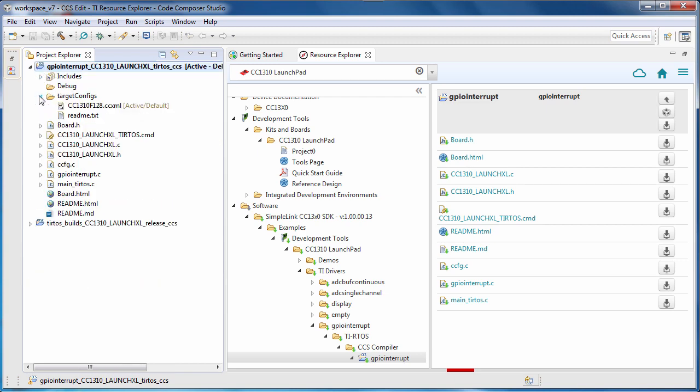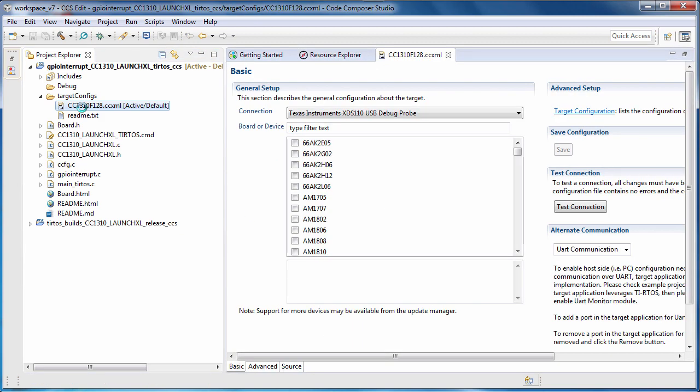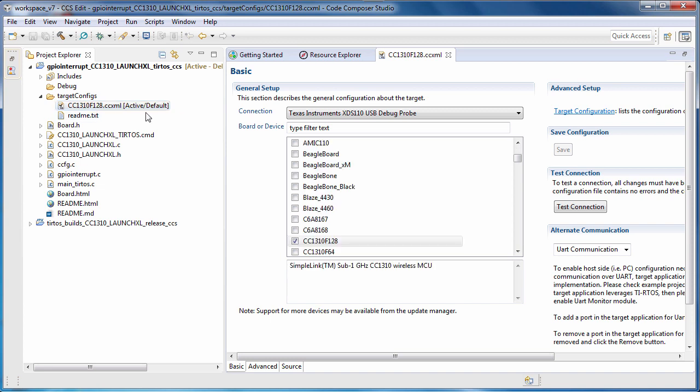The target configs folder will be present if a debug probe connection was specified by the project. Inside the folder will be a CCXML file. This is the target configuration file, which contains the information necessary to establish a connection to your target device, including the debug probe used and the device connected to it.